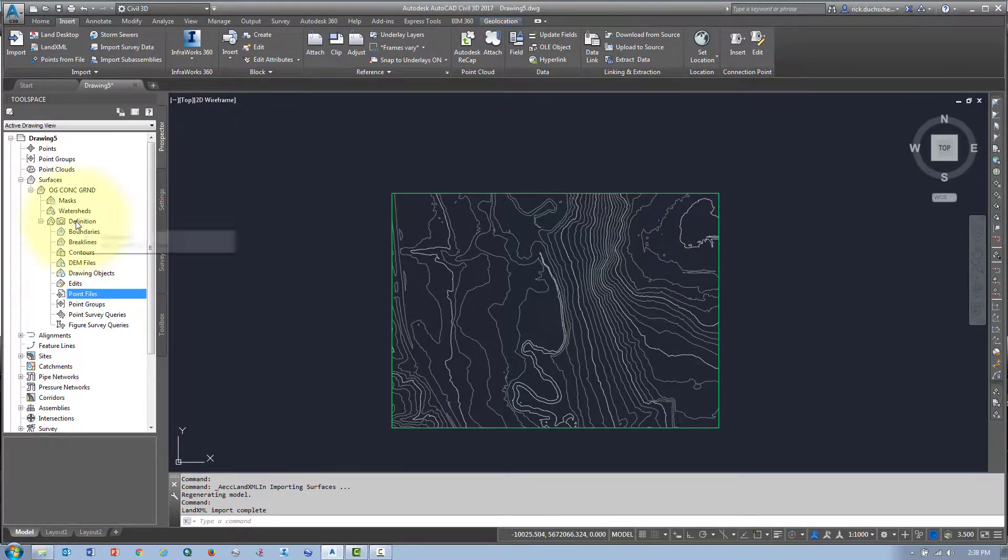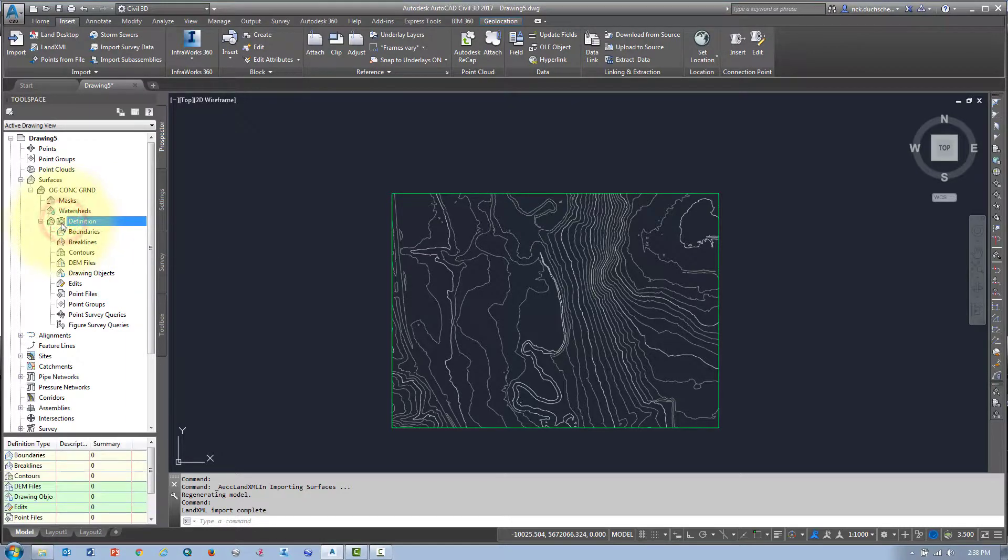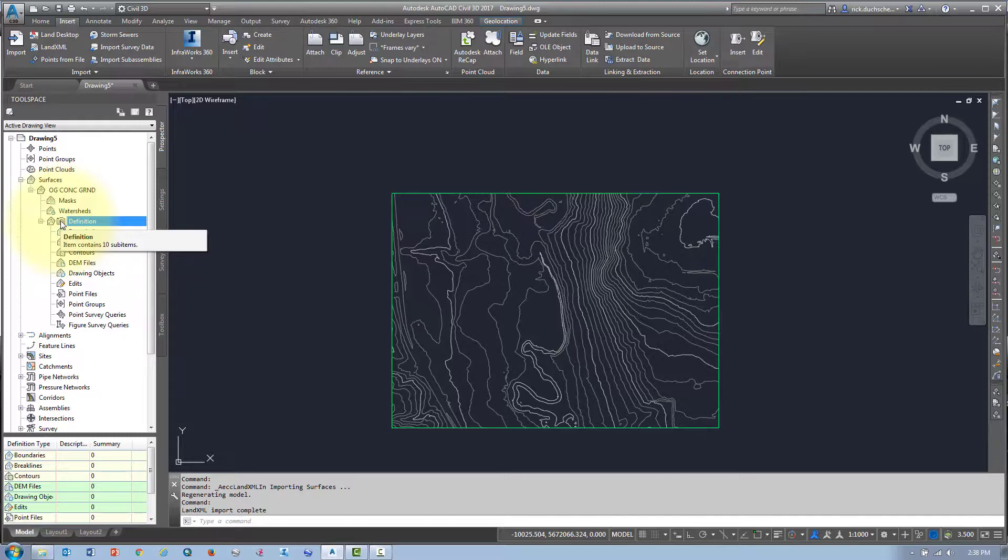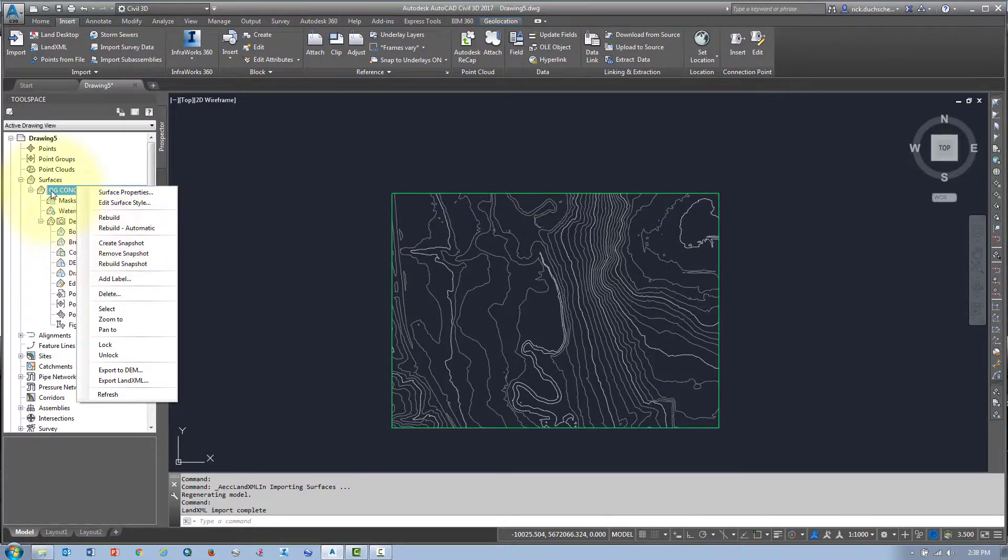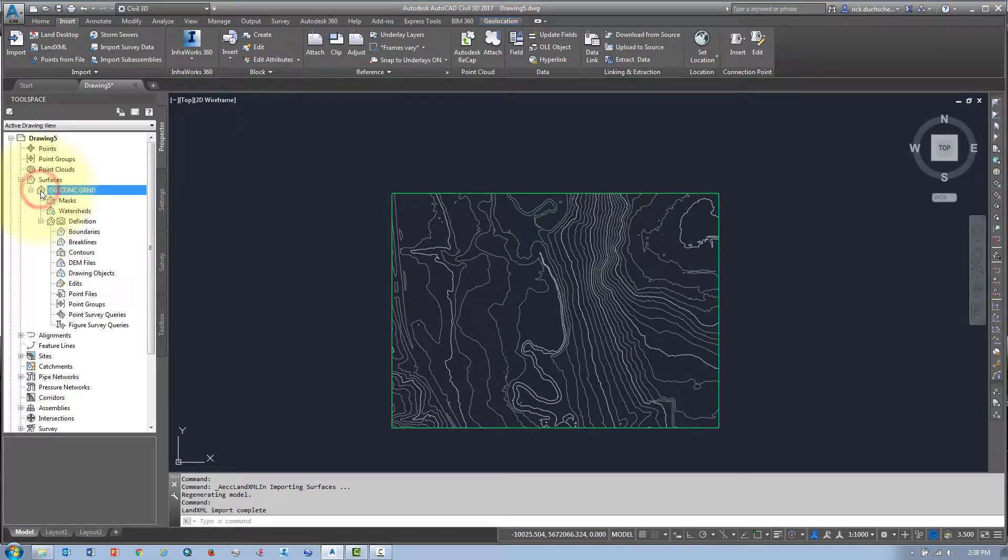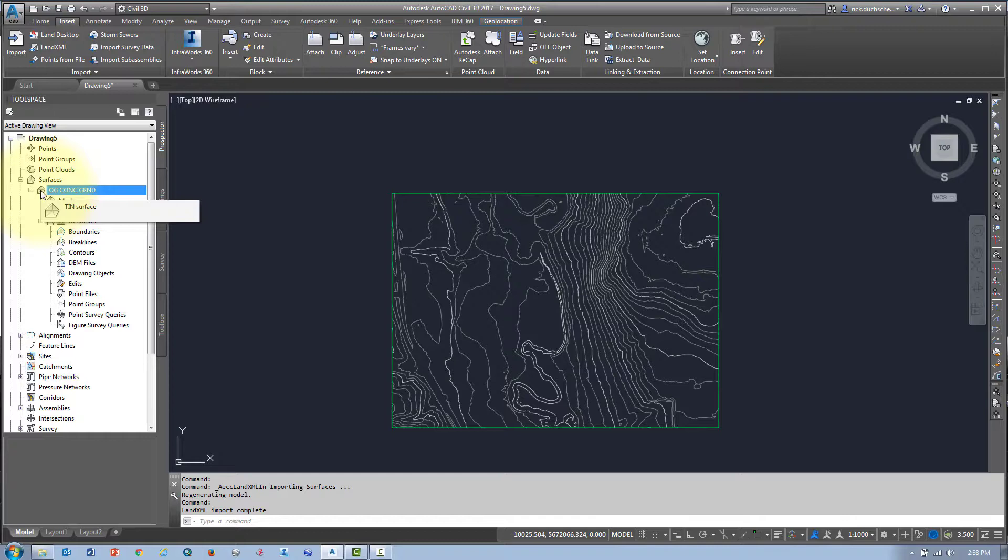When I create an XML surface, it automatically creates this little camera icon. That camera means that there's a surface snapshot created. You can create surface snapshots yourself by right-clicking and going to create snapshots. What a snapshot is, is it freezes that surface at that moment in time, which means that anything that happened before that snapshot was created is irrelevant.